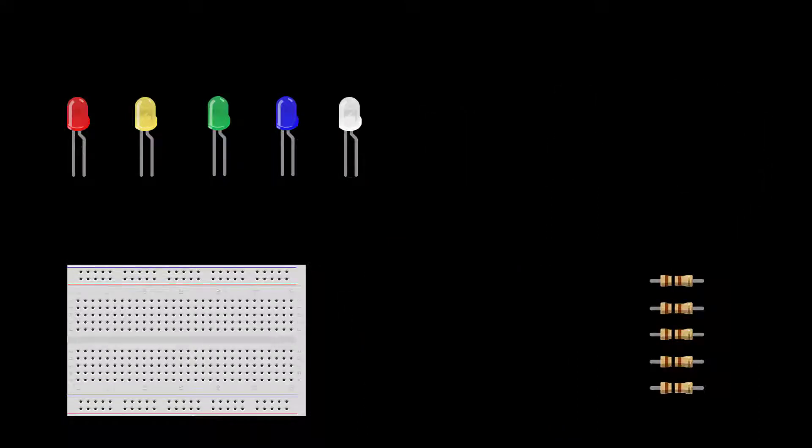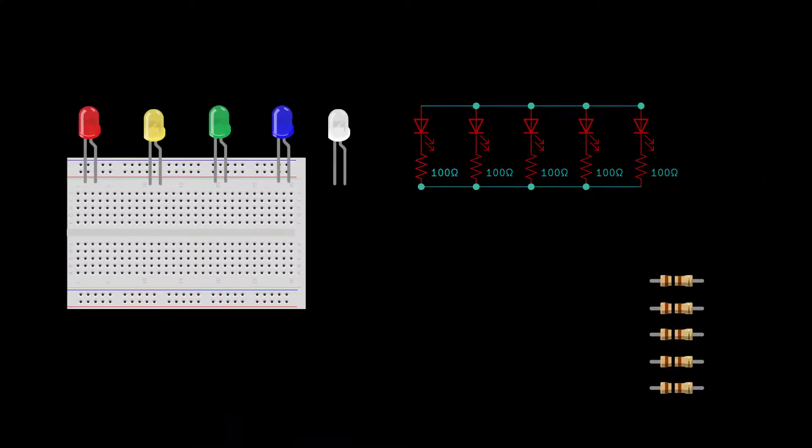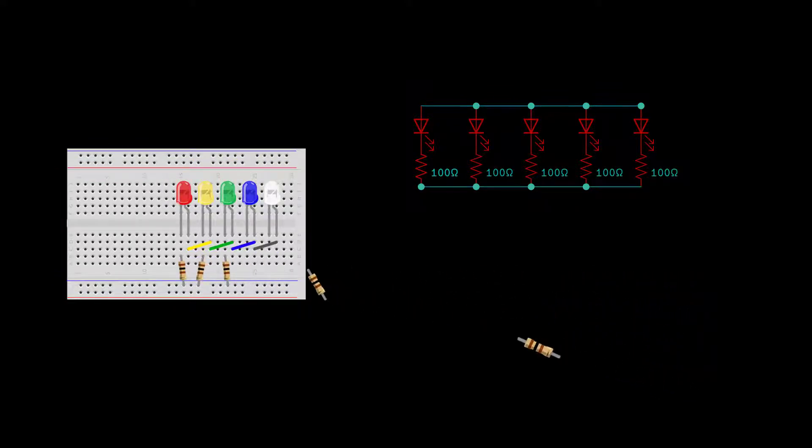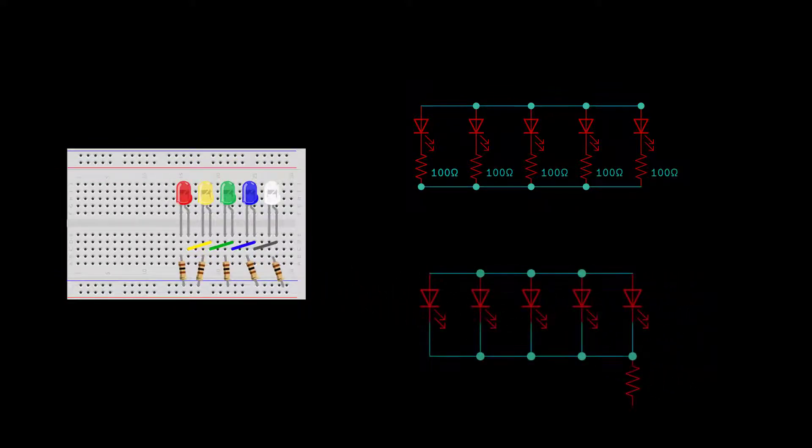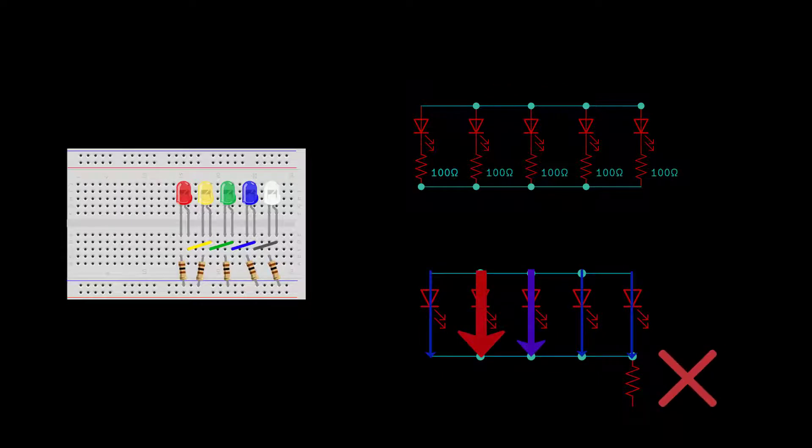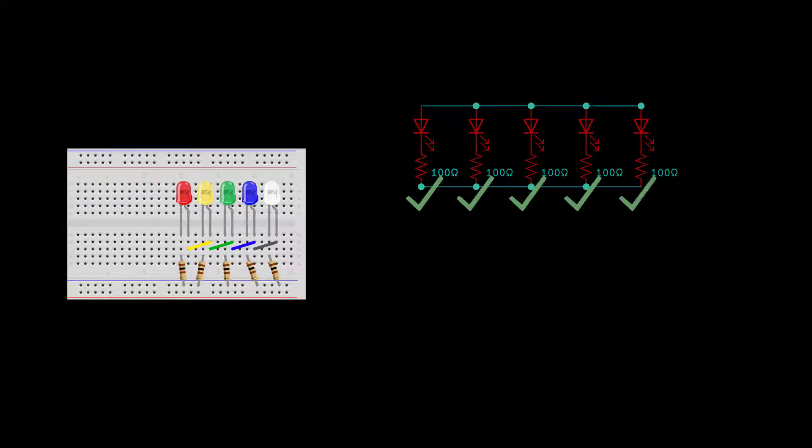Start by connecting several LED and 100-ohm resistor pairs in parallel on the breadboard. You could just use one resistor. However, if you do, the LEDs may receive current unevenly and may burn out. So it's better for each LED to have its own resistor.